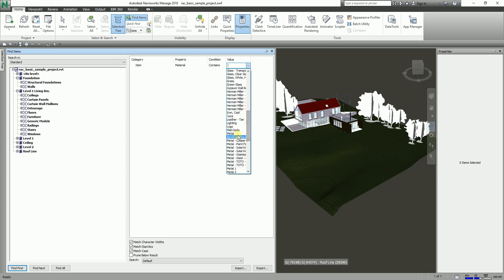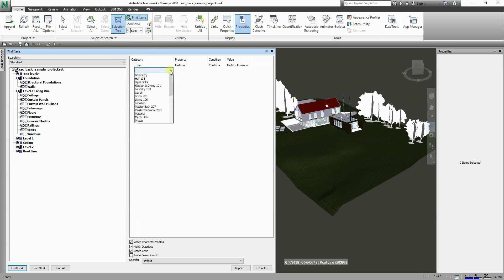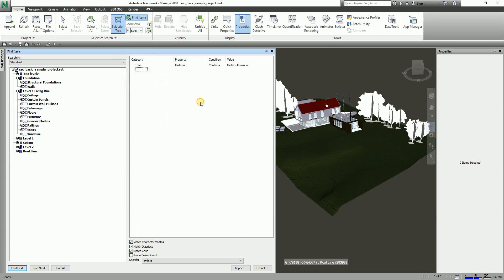For the value, I'm going to search for Metal Aluminum — an object whose material is Metal Aluminum. You can also click to add another category row to refine your search further.